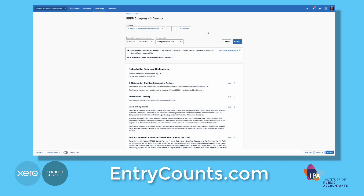Hi, I'm Donnie Buchanan from EntryCounts.com. In this video we're going to look at how you insert additional work papers or schedules within Xero.